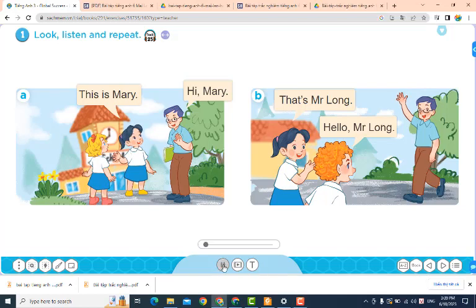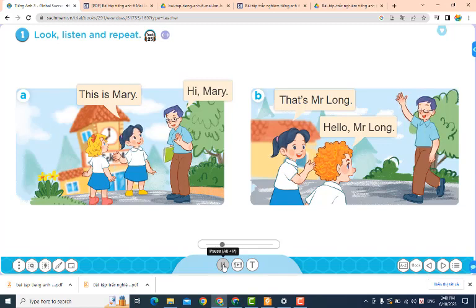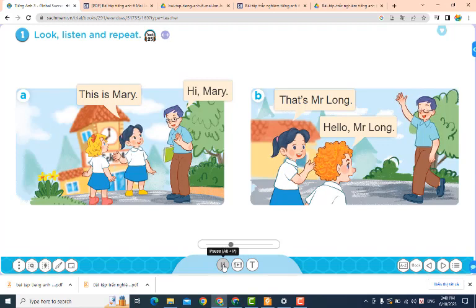Unit 3: Our Friends. Page 22. Lesson 1. Activity 1. Look, listen and repeat. A.